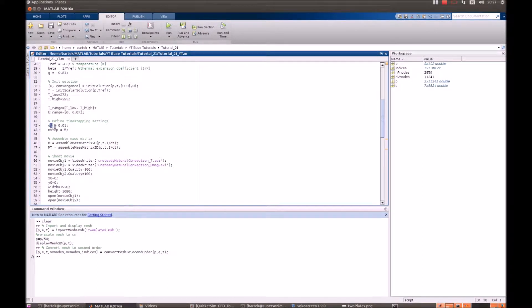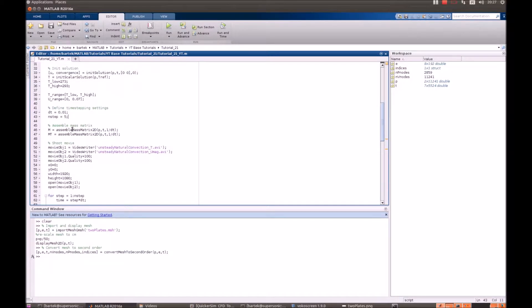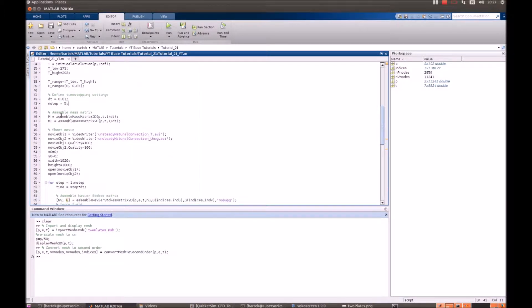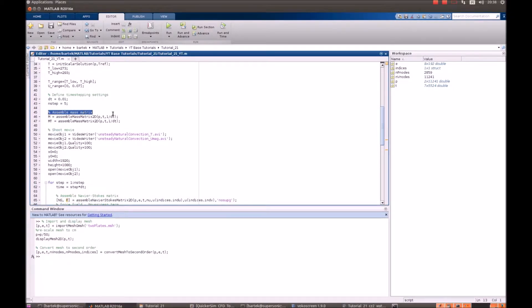Here we define the time step. We'll perform very few steps in the simulation just to speed it up here. After that we assemble mass matrices since this is an unsteady problem.